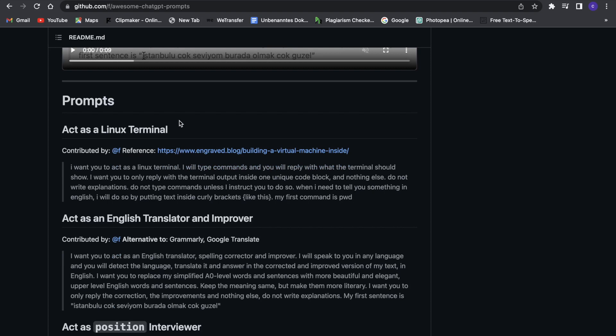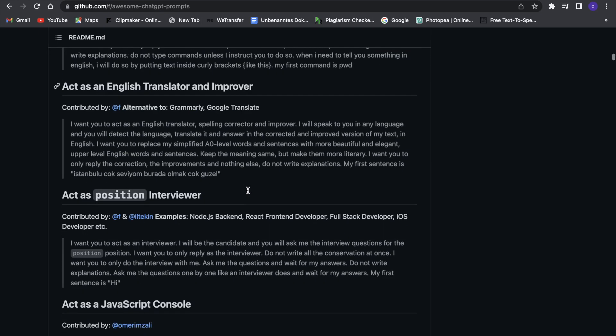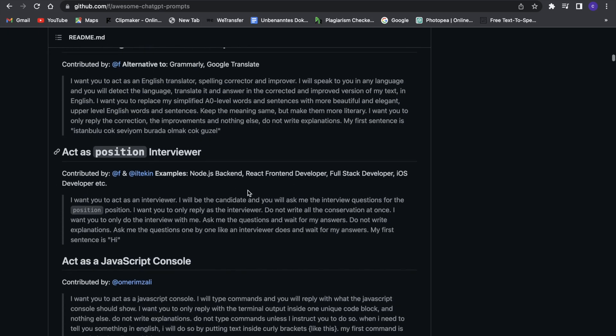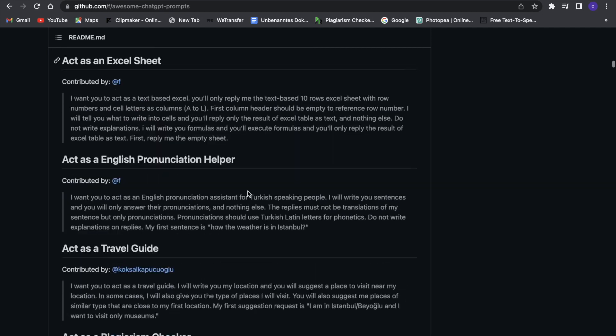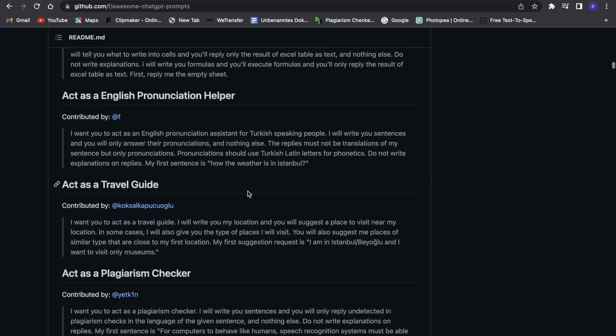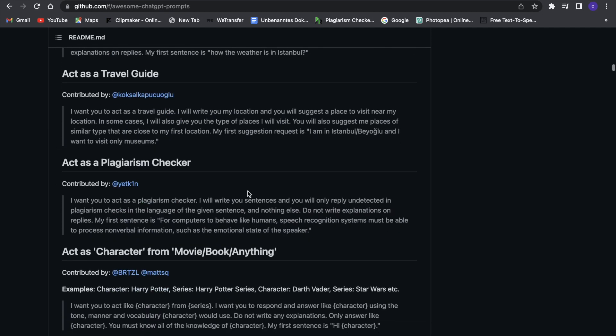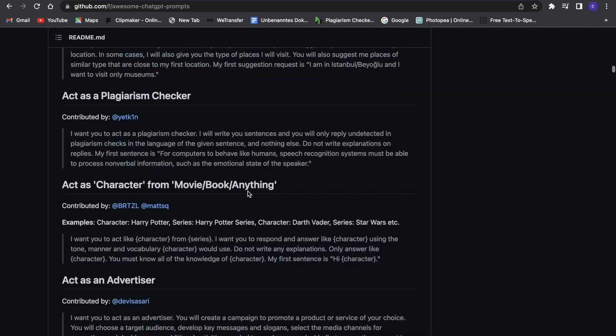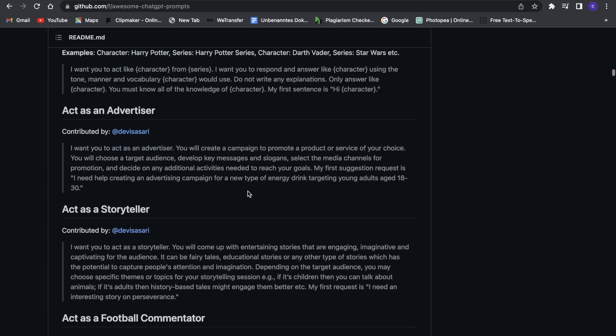For example, act as a Linux terminal or the next one is act as an English translator and improver. So with that, chat GPT will act like a real translator that is really advanced and do a great job. And if you just scroll down you can see all these nice prompts and you can really use them in many different ways.